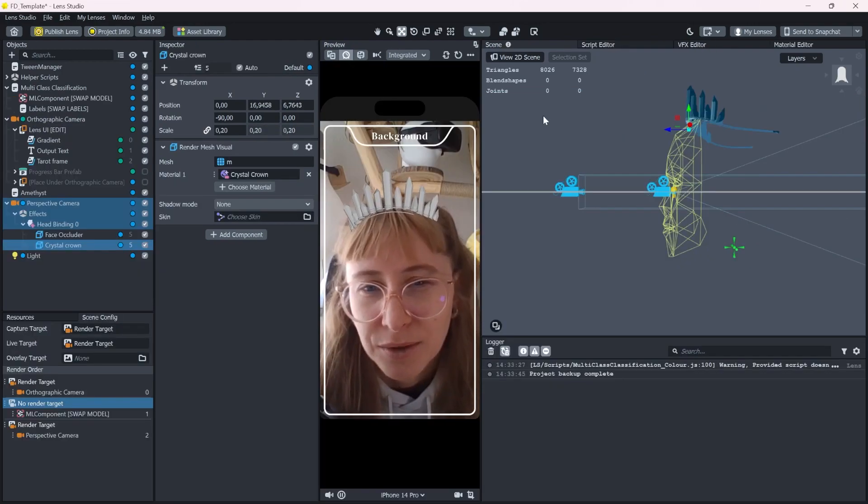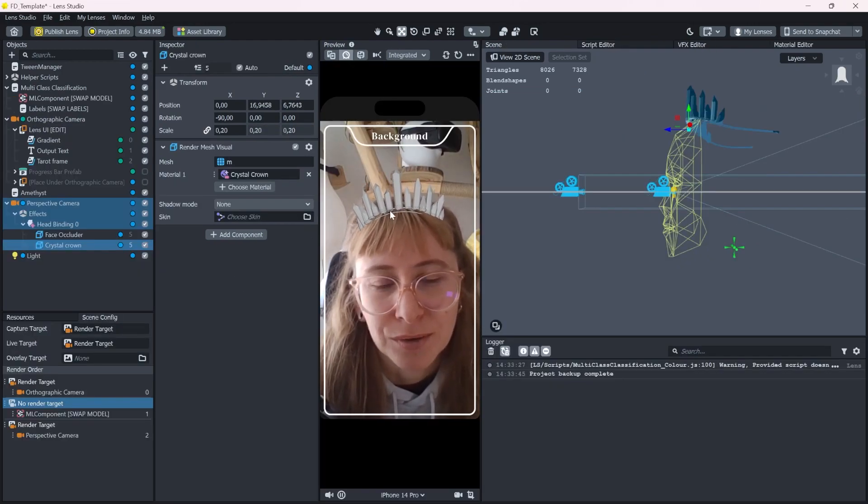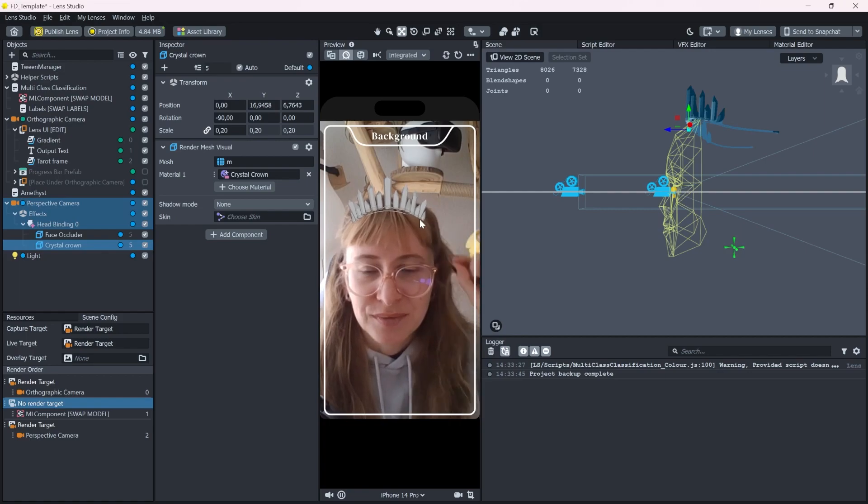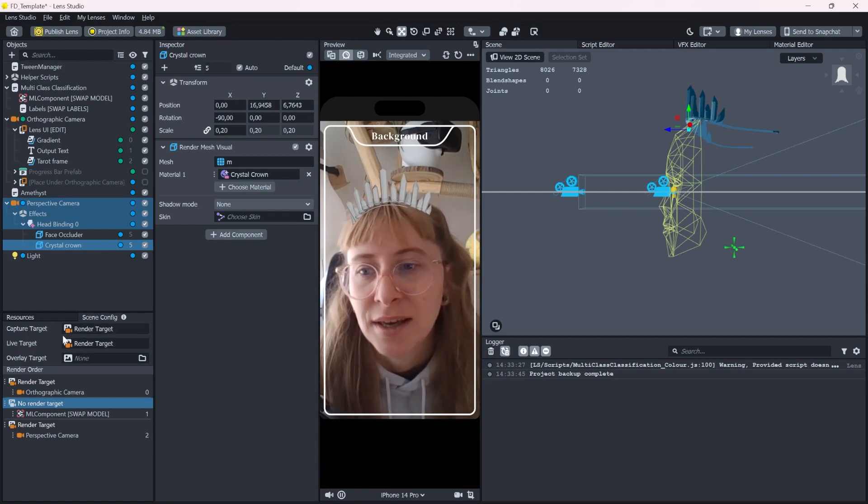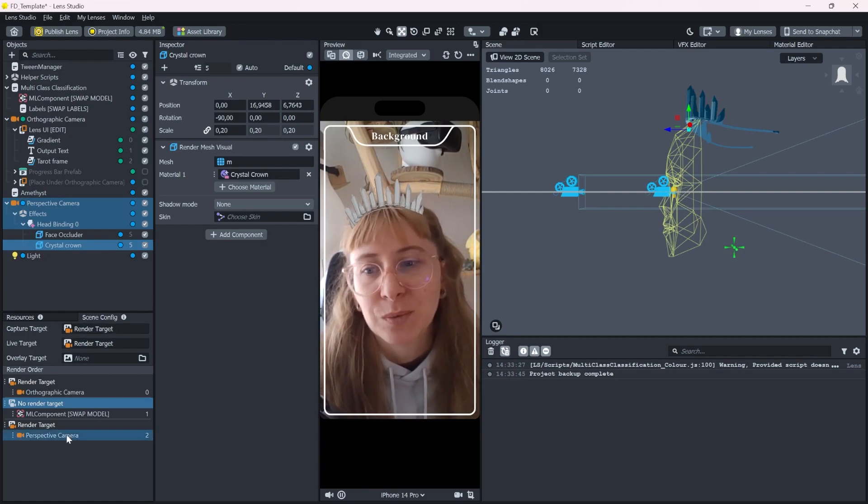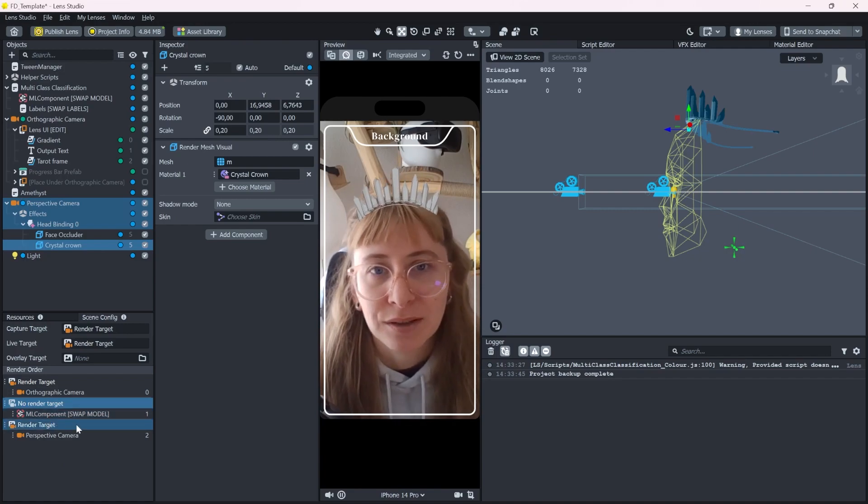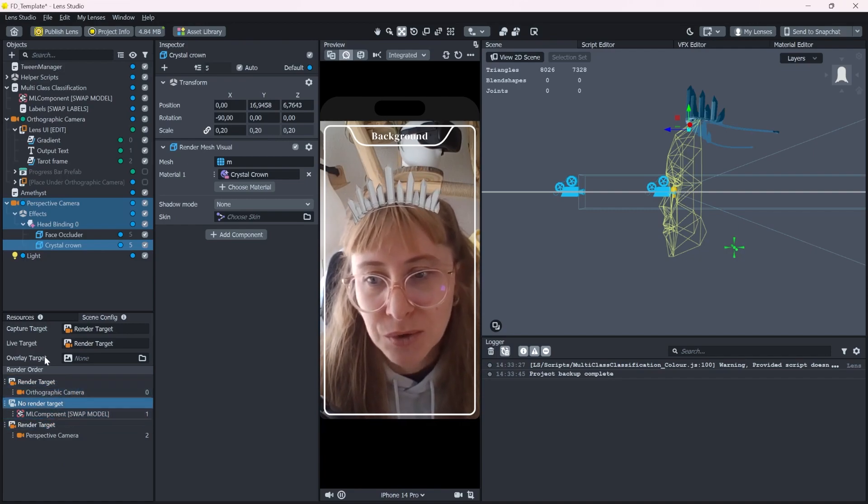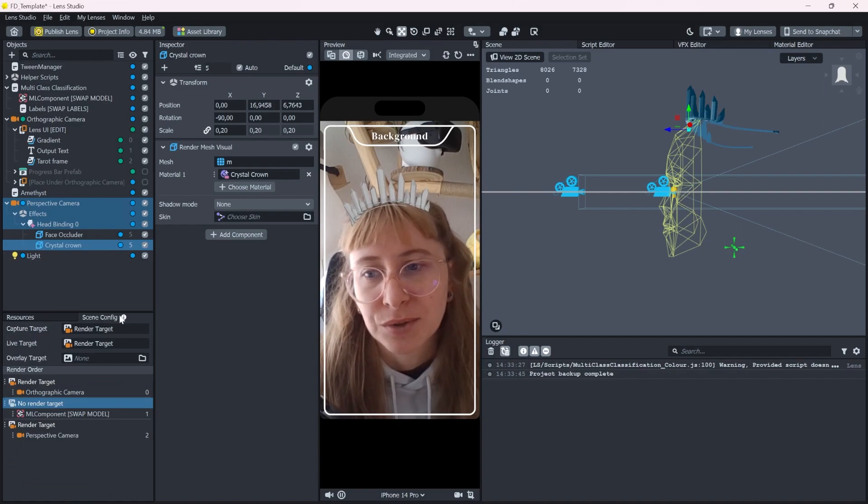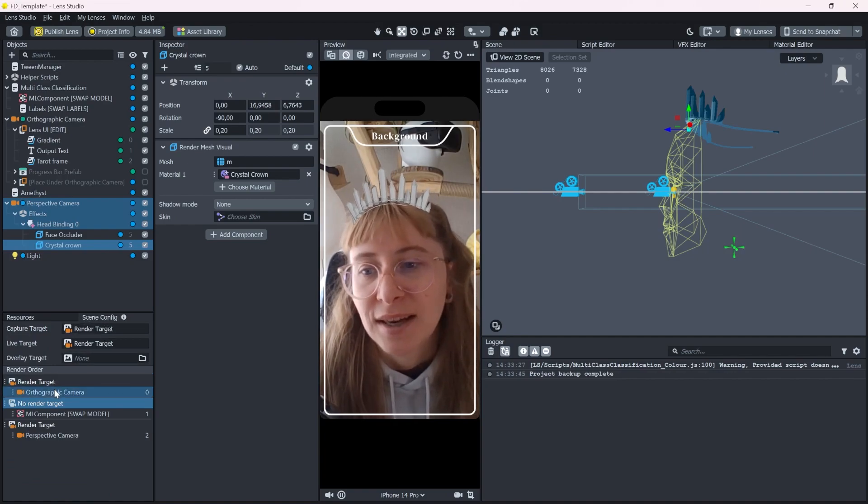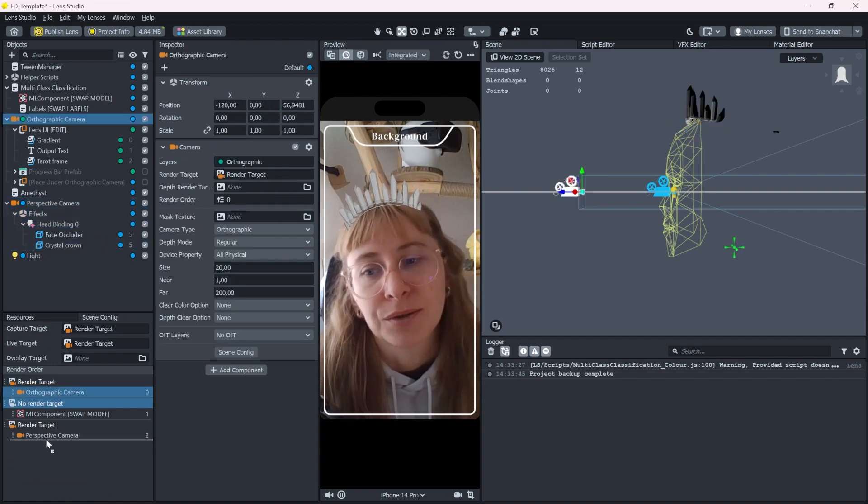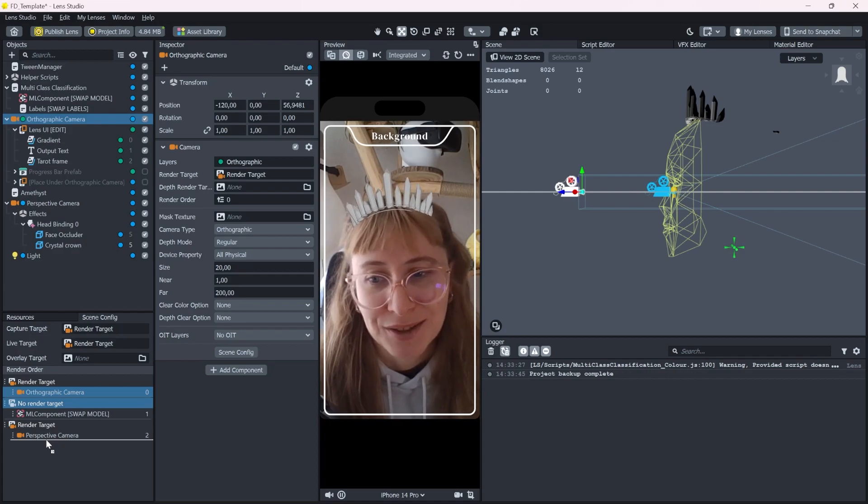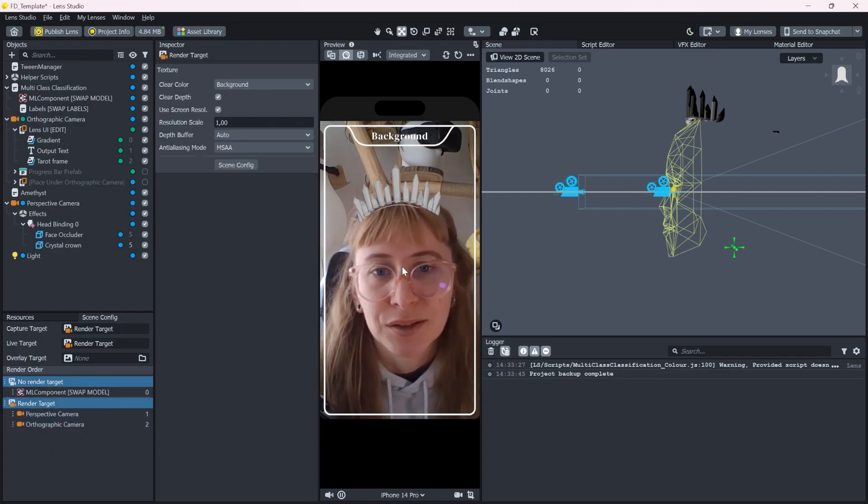I noticed that it kind of floats around. Like it's not stuck to my head correctly. And this happens sometimes when you have more than one render target. And the solution here is to go into the scene configurations and drag the orthographic camera render target down underneath this one.